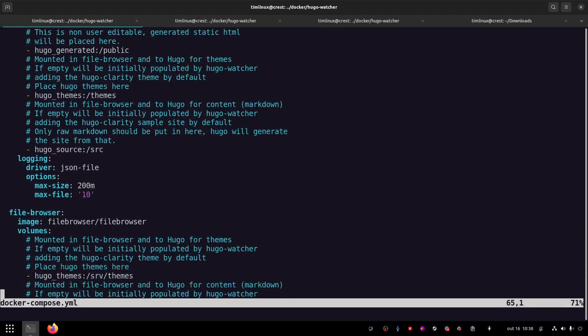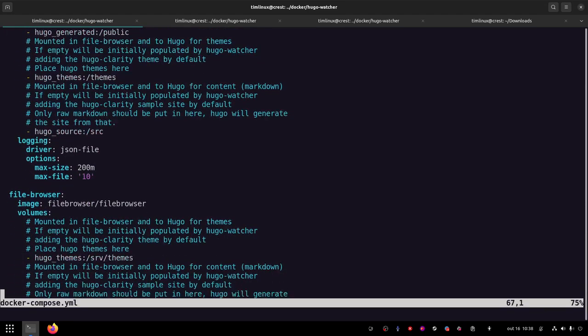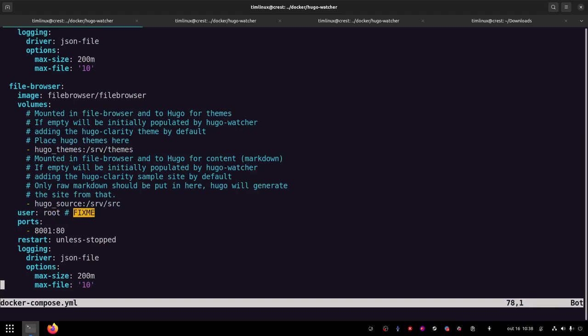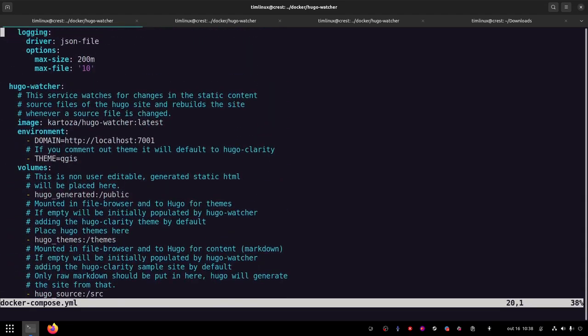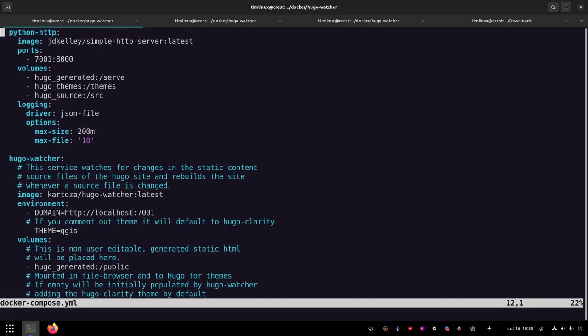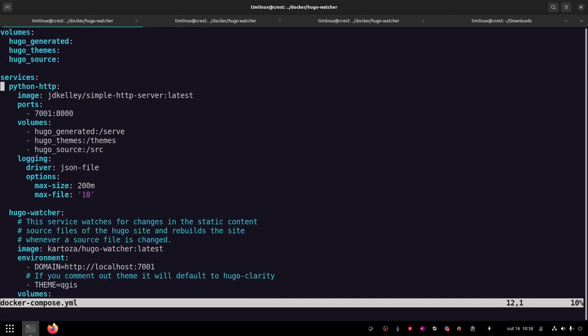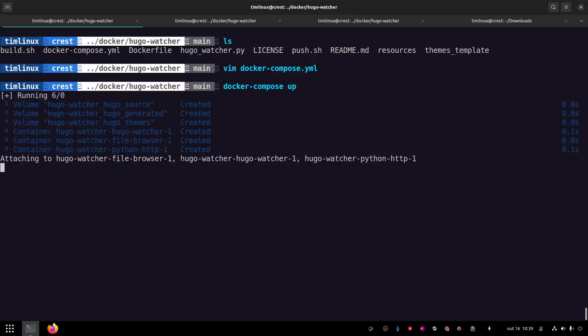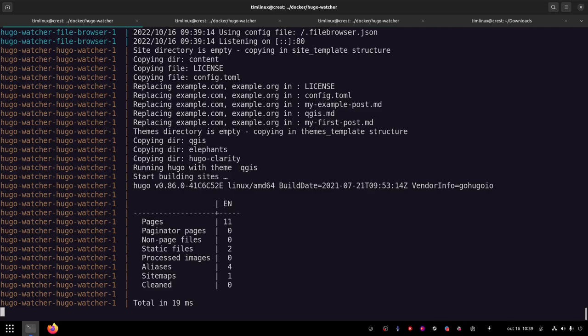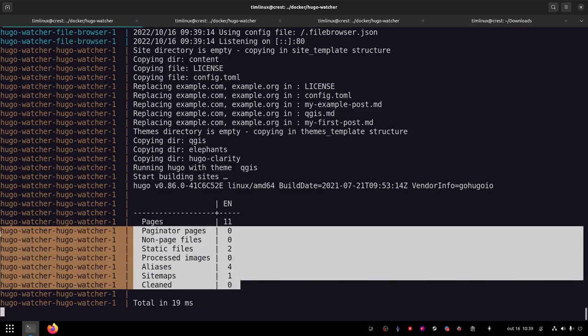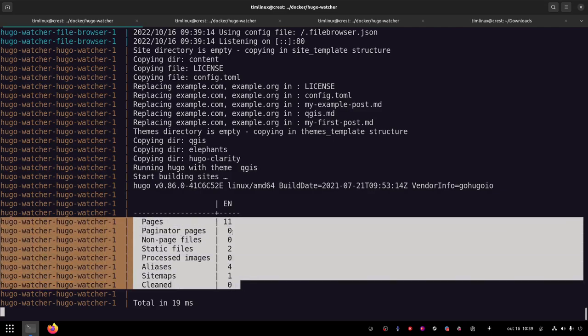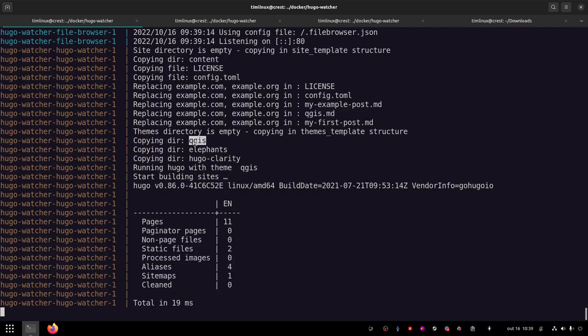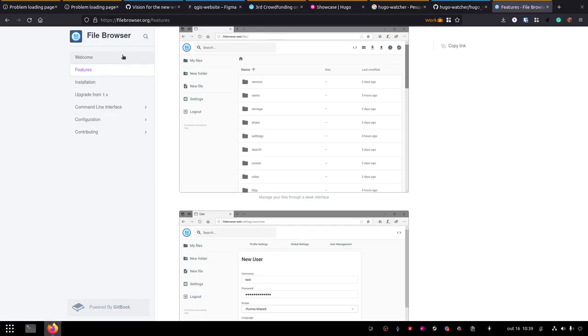It runs a simple HTTP web server. It runs this Hugo Watcher container, which I've just been explaining, which will automatically build the site whenever something changes. And it runs this file browser container. So this is not like how we would run a production site, probably, because we probably wouldn't use this Python HTTP one, which is just really more for testing. We'd probably put Nginx server there instead. So if I run this, I'm just going to run it in the foreground. And I've removed any state, so it's running as if it was brand new. And you'll see what happened on the logs here is that Hugo Watcher went and built the site.